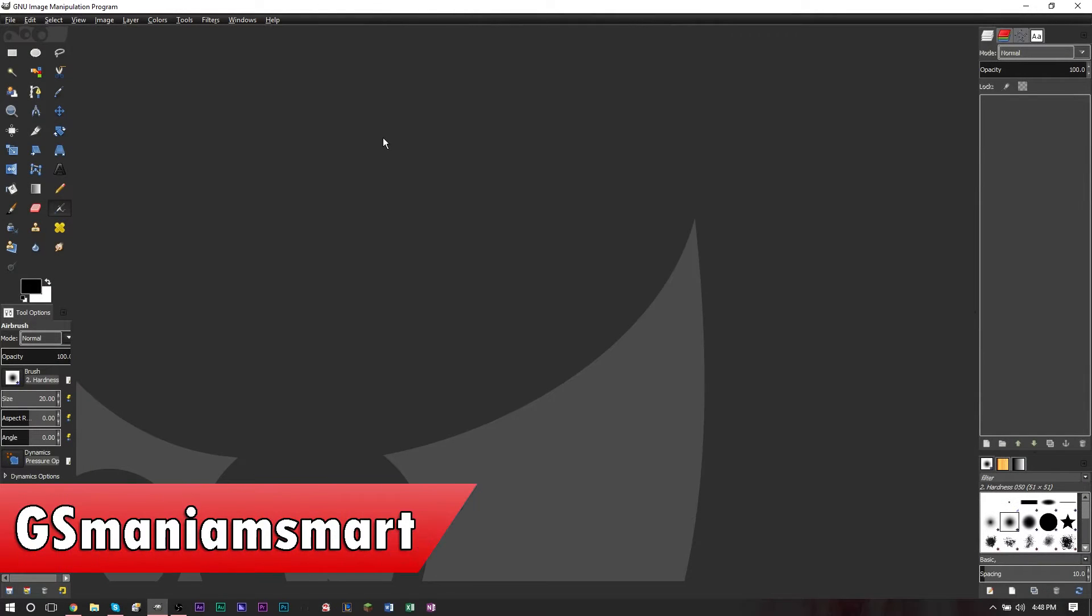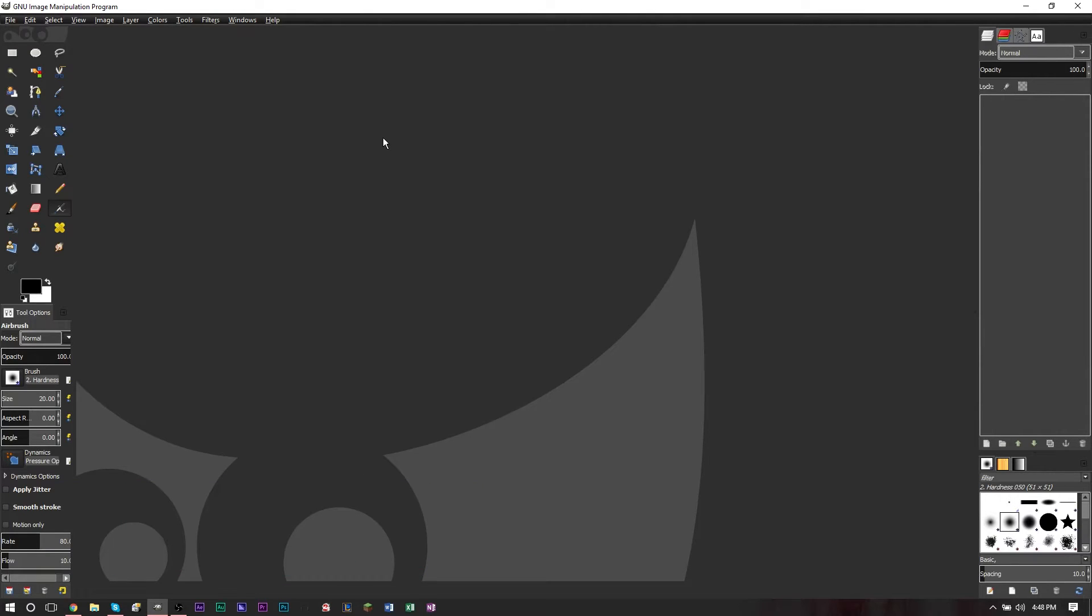Hello YouTube, this is GSMamSmart and I'm going to turn on a brand new video for tutorials. Today's tutorial we're taking a look at GIMP, the free image editing software.